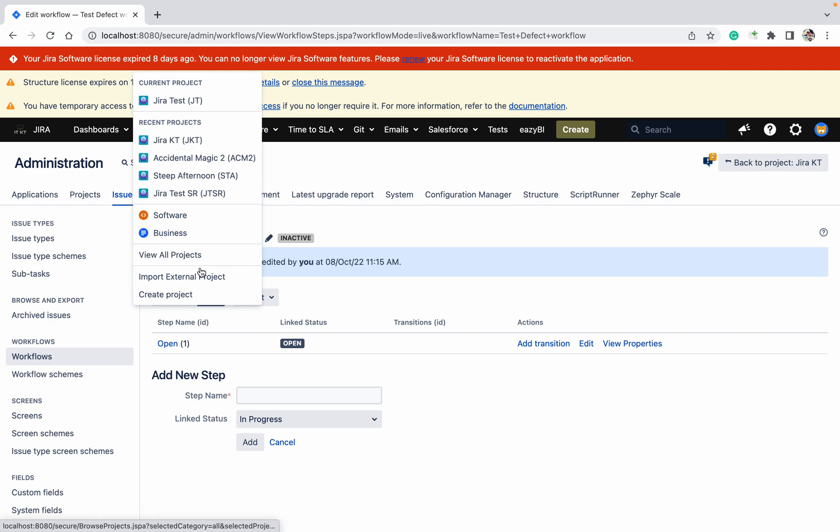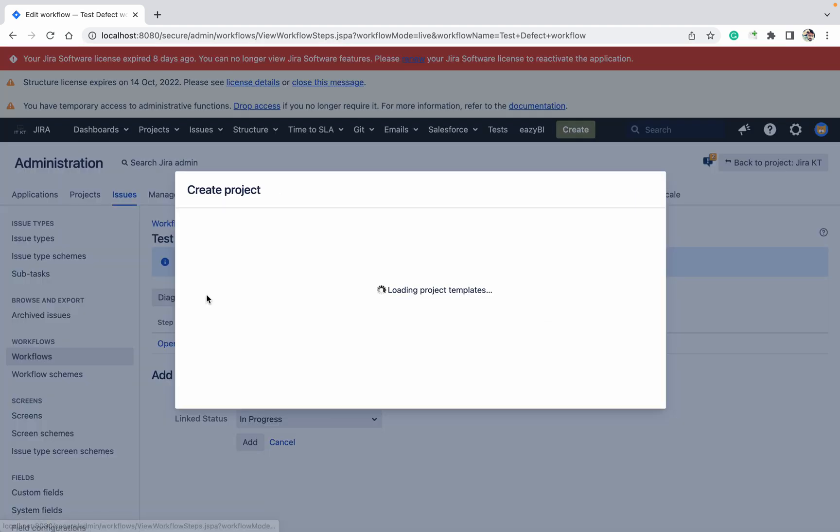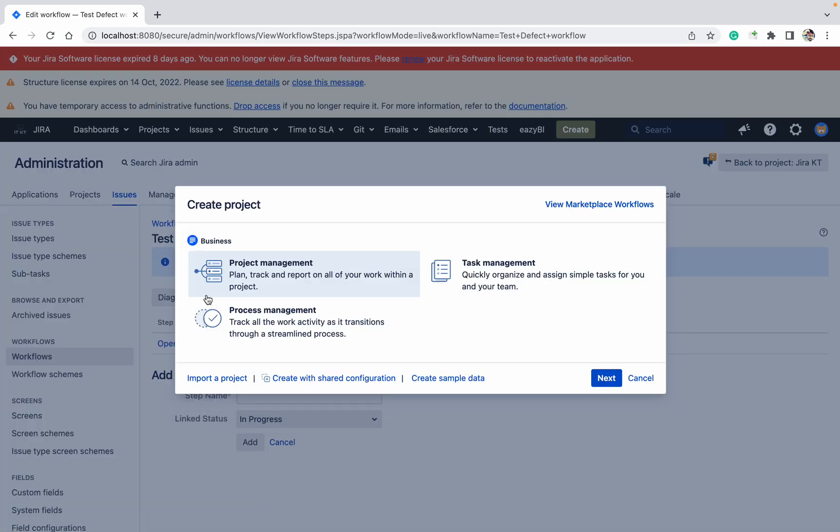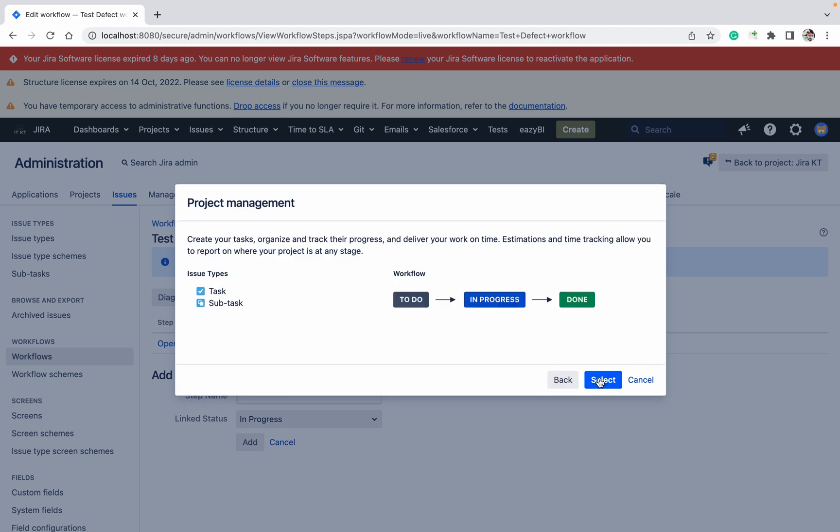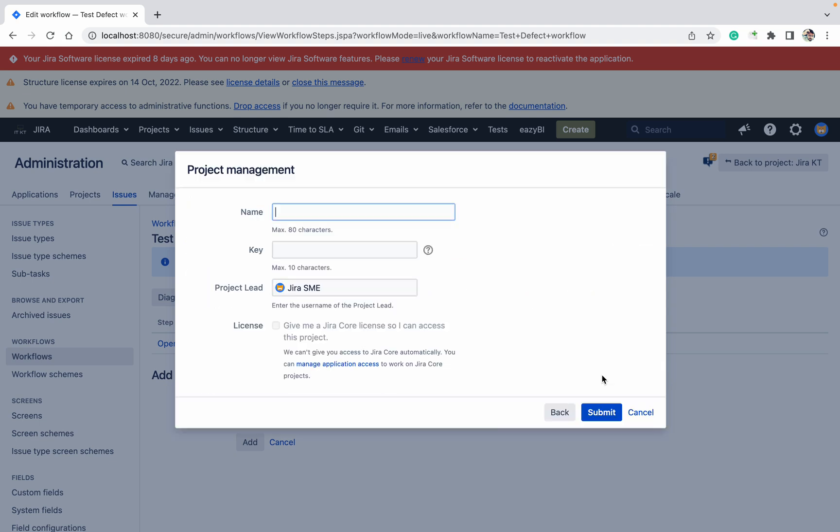Let me create a project as well. Create project, select project management. I'll call it 'test project'.